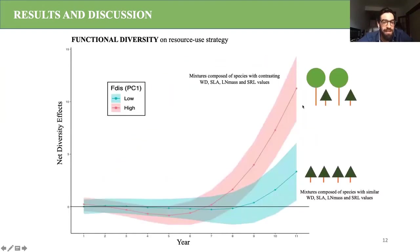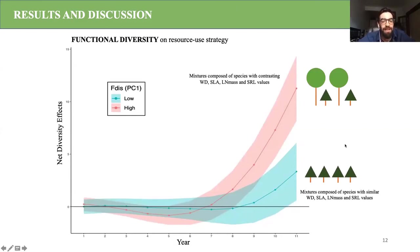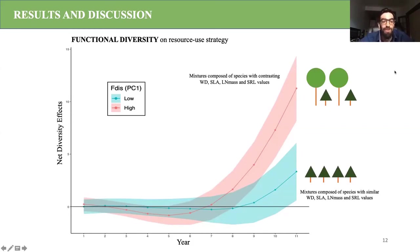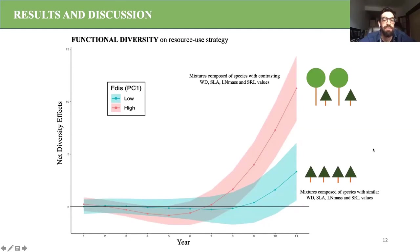We observe that mixtures characterized by species with contrasting resource use strategies increase mixture productivity during the first decade of stand development. Through differences in growth patterns, contrasting species can use different canopy positions, which may reduce competition and allow the community to capture more light. As competition for light is reduced, trees may also invest more fixed carbon toward lateral branch development, increasing their crown size. Vertical stratification and crown plasticity are therefore two mechanisms that explain the complementarity effects observed in our study.